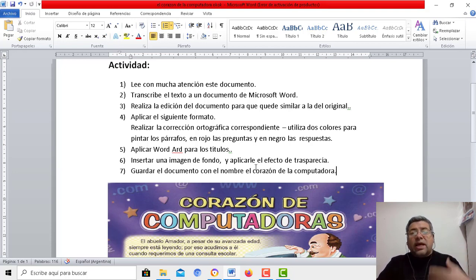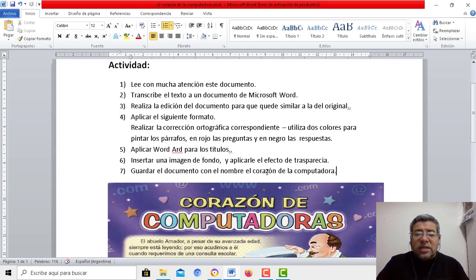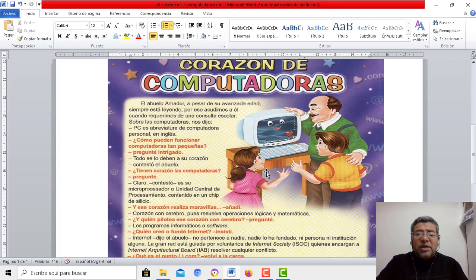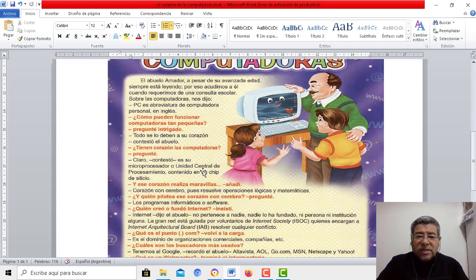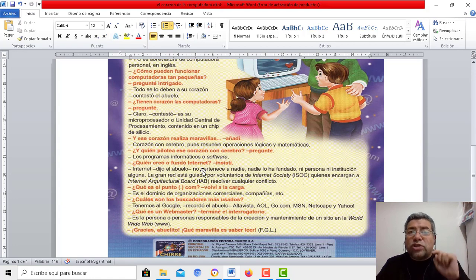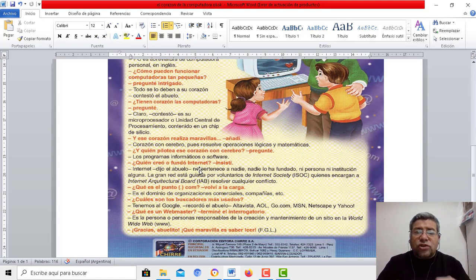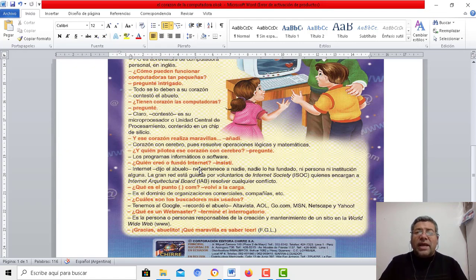Luego tenés que guardar el documento con el nombre El Corazón de la Computadora. Básicamente te tiene que quedar así. Yo me voy a detener un poquito para que puedas leer el documento. Fíjate que todas las preguntas están en rojo y las respuestas aparecen en negro. Podés ir pausando el celular para poder detener la imagen y poder leer con atención.